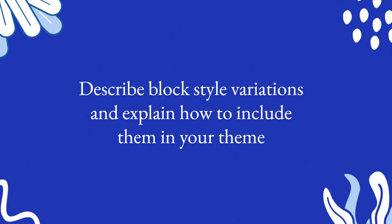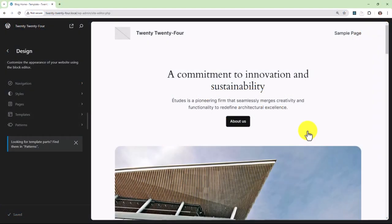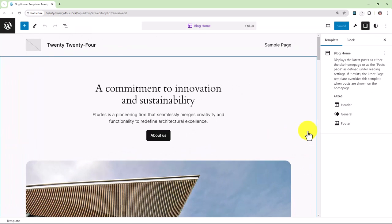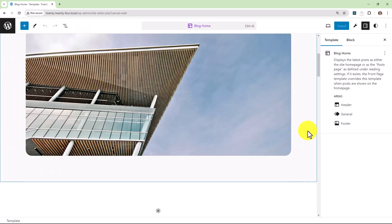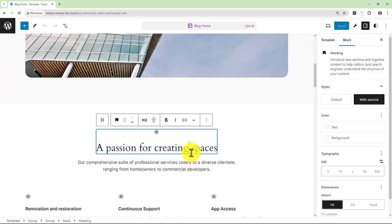What is a block style variation and how would you include it in your theme? Here's an example using the 2024 theme.